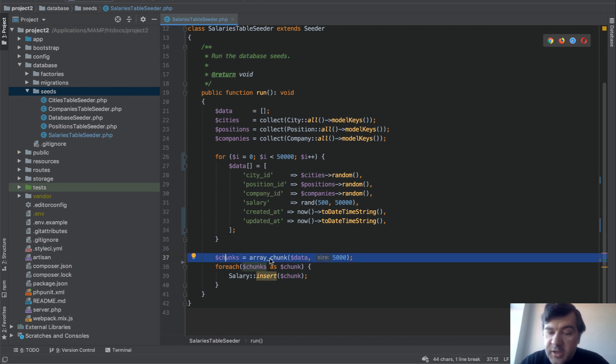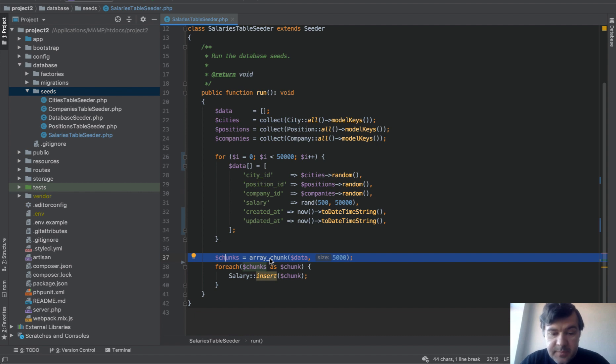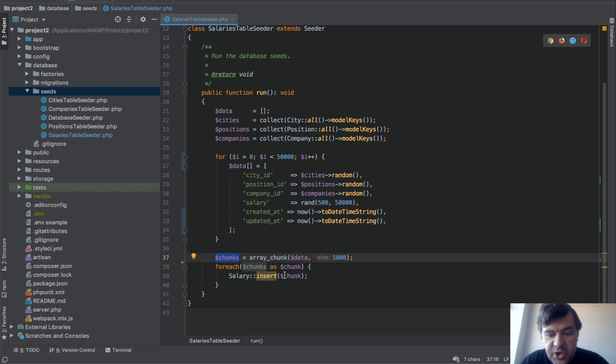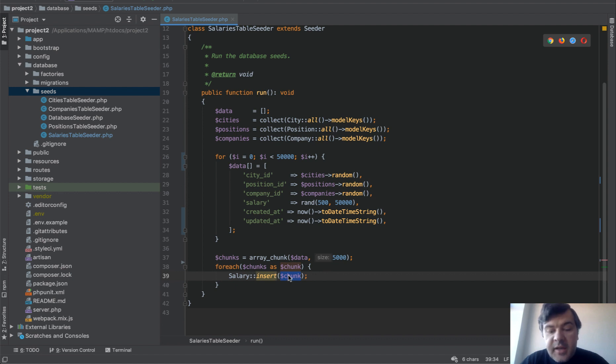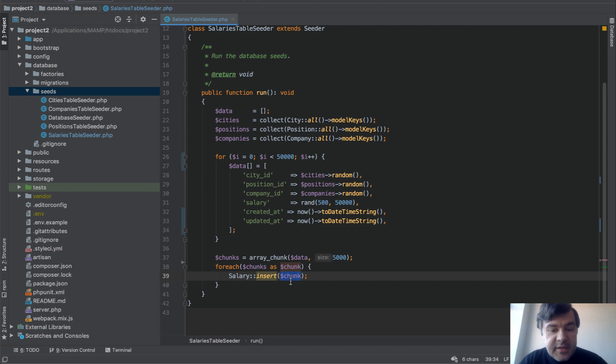So we're just manipulating the arrays. This is array of arrays. And then for each of those chunks this is an array. So this contains 5,000 rows - this is the parameter. And eloquent method insert can accept the array and it will insert all of that data.